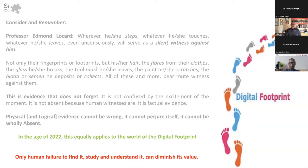Consider and remember Professor Edmund Locard's principle: wherever he or she steps, whatever he or she touches, whatever he or she leaves, it leaves a silent witness to that person's presence. So we're talking here about hair, fibres, blood, maybe a tool mark — and in the physical domain we see these kinds of evidential materials and artifacts being present.